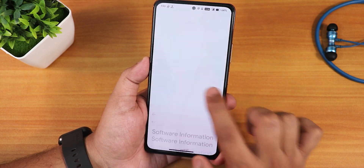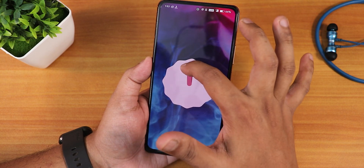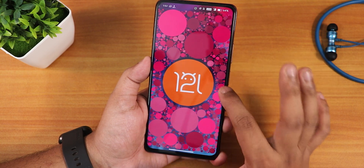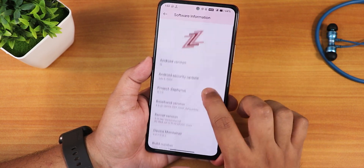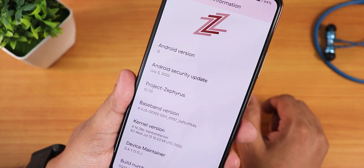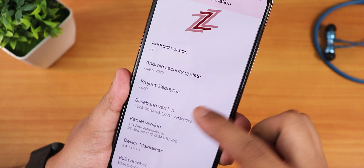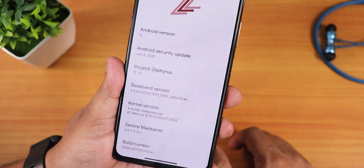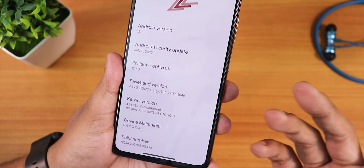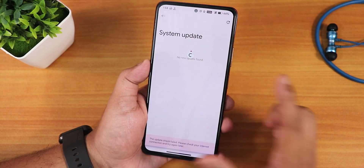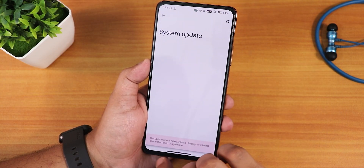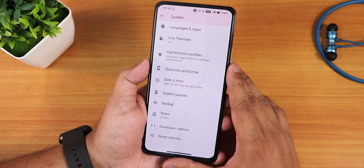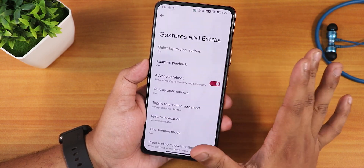In the about section we still get the Project Sipheedas logo up top. In the Android version section, earlier it used to show only the Android 12 Easter egg, but now it shows the Android 12L Easter egg. You're getting the latest security patch of July 5th, 2022. The Project Sipheedas version is now 12.7 — earlier it was 12.6. The kernel is the Phantom kernel 4.14.286. There's a system updater, though the update check currently shows as failed.